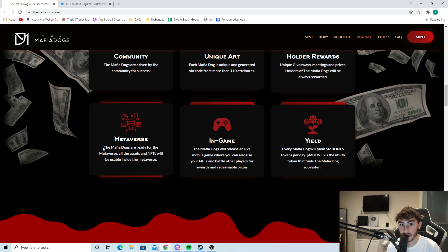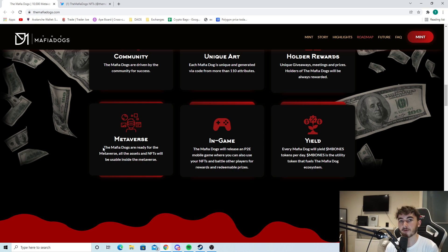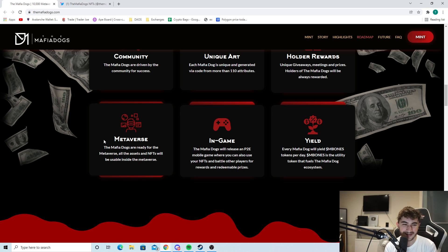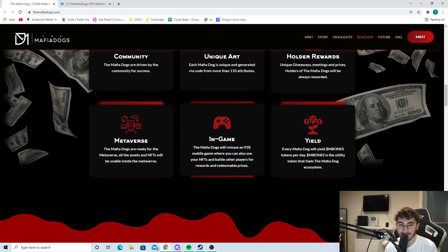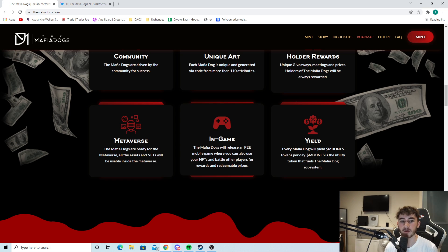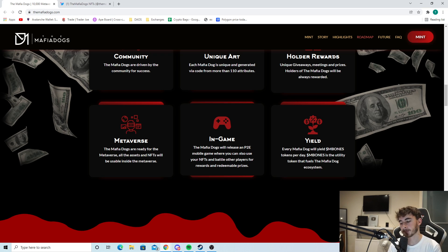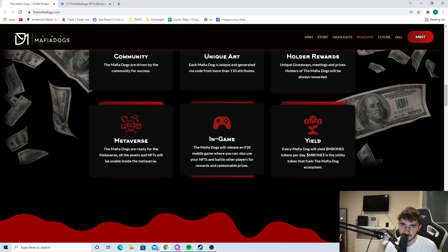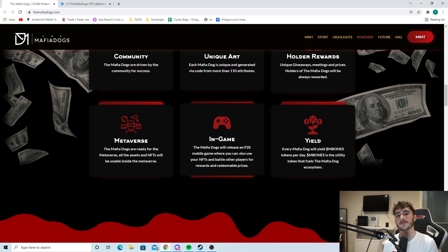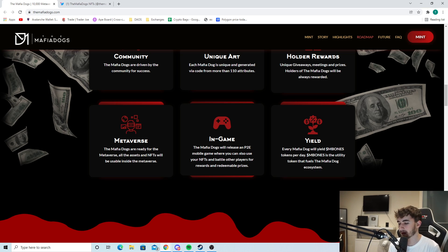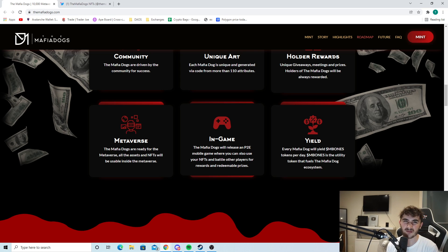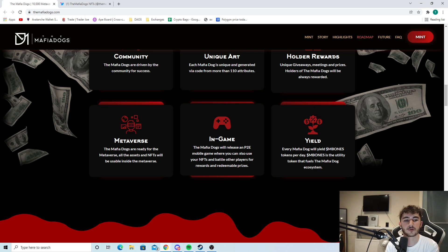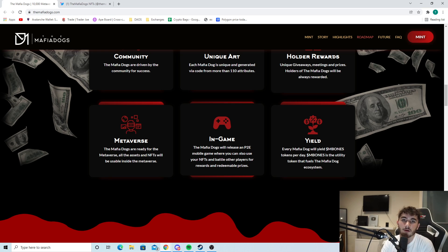And the next thing is the big thing that I started the video off with. This NFT project will bring loads of new people to the game, and this is why. The mafia dogs will release a P2E mobile game where you can use your NFTs and battle other players for rewards and redeemable prizes. The fact they're integrating mobile into their P2E game is huge. A lot of people in the NFT space right now are quite techie people. The average person who probably owns an NFT is probably quite a computer-centered person.